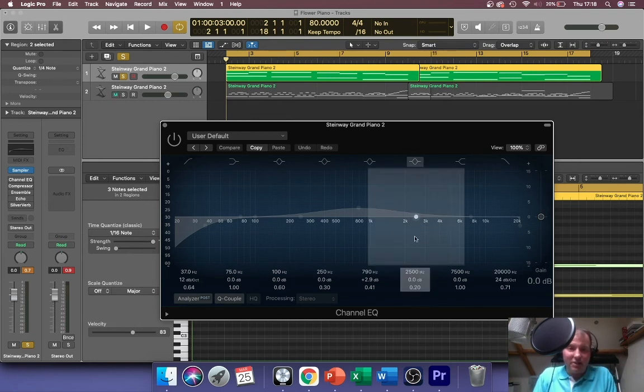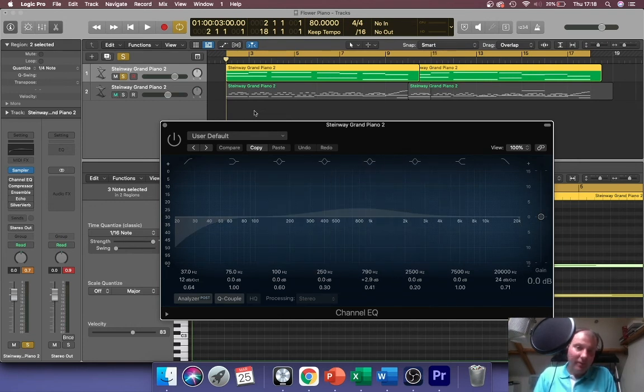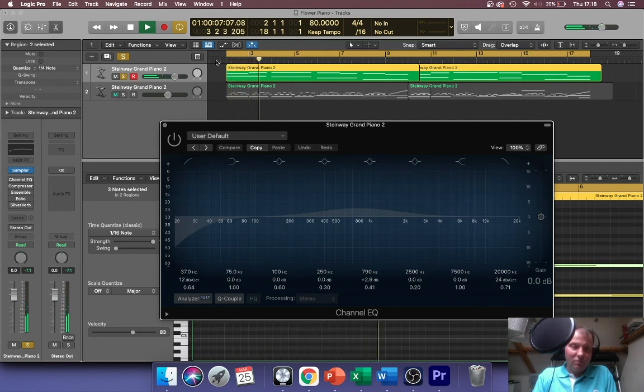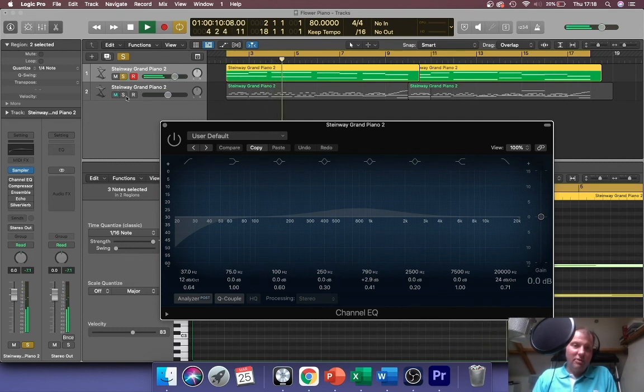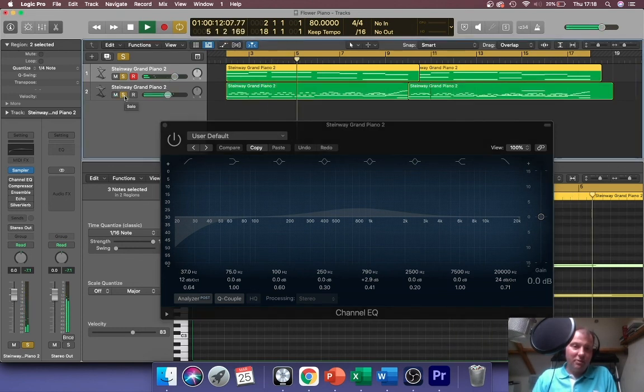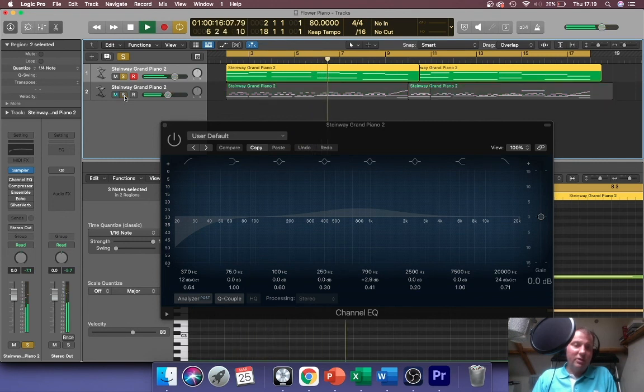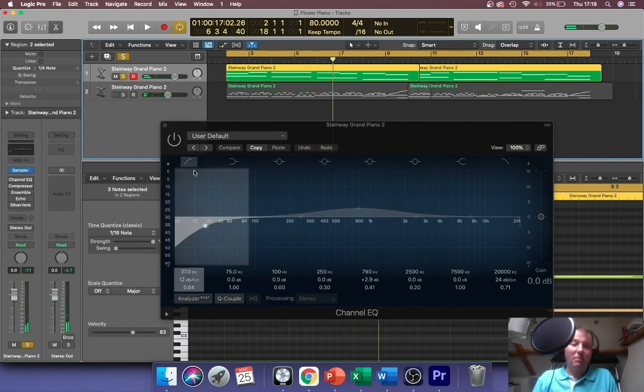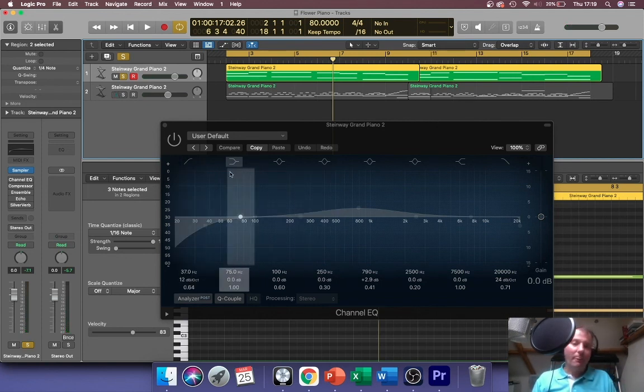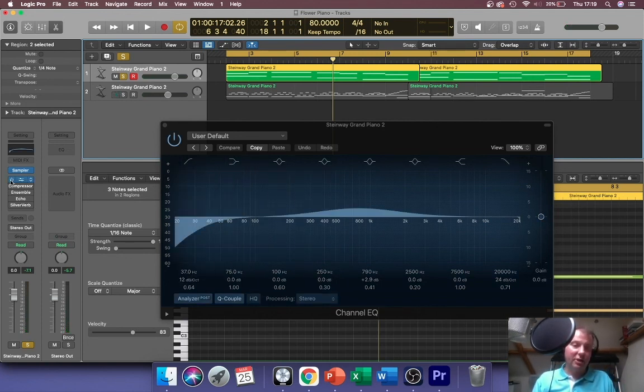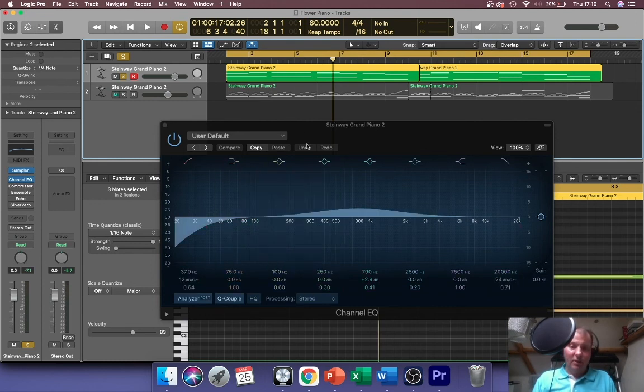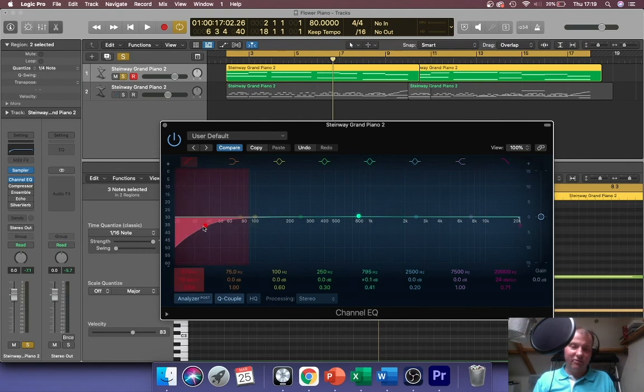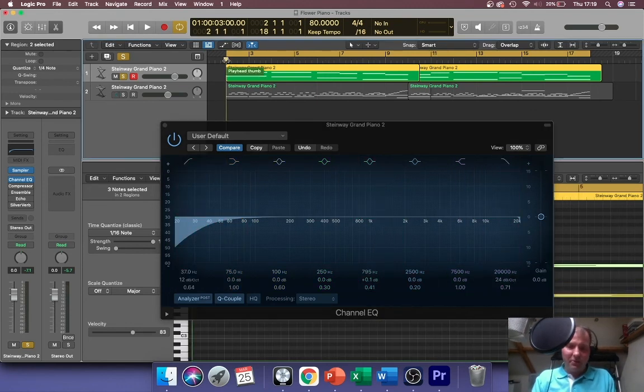This is what the top part sounds like. Because I've got a bottom bit with the same instrument, I want to stand out a bit more by being thinner and brighter. So I switch the channel EQ on and I've already got some adjustments in there. I've already cut some bottom end off slightly - I don't need it.